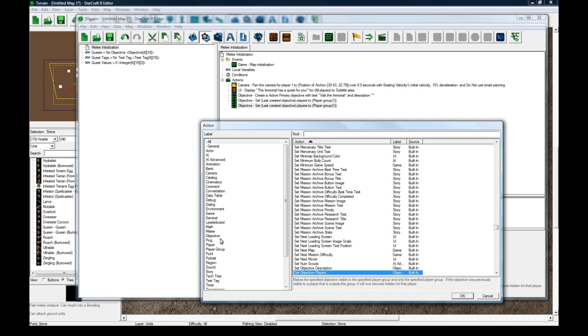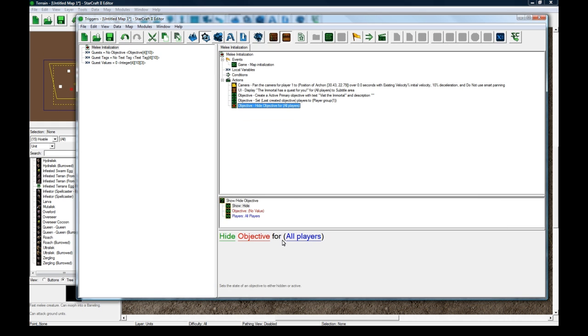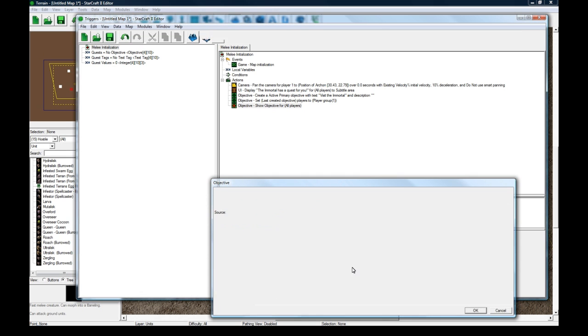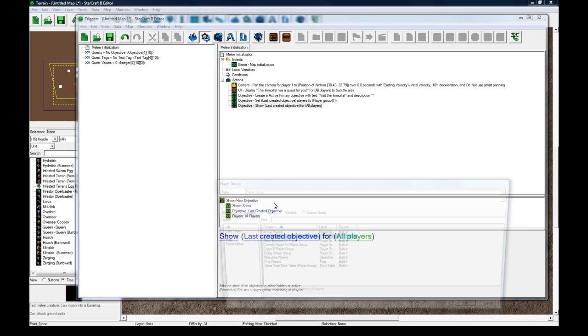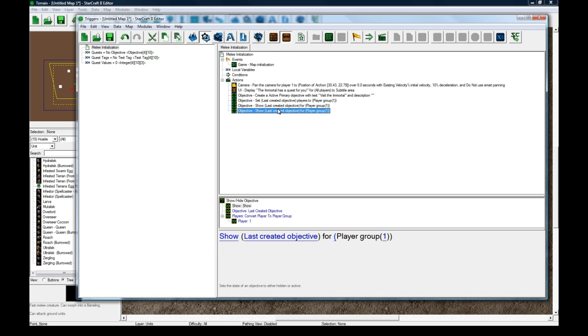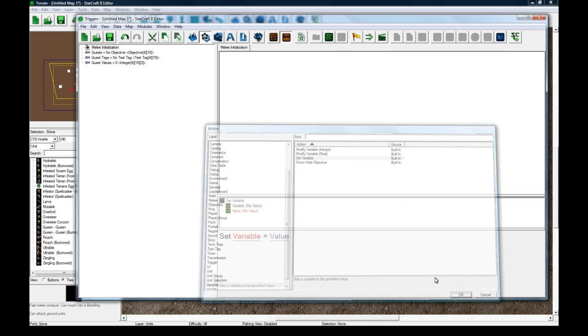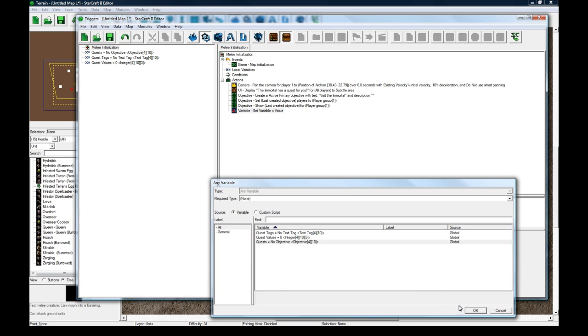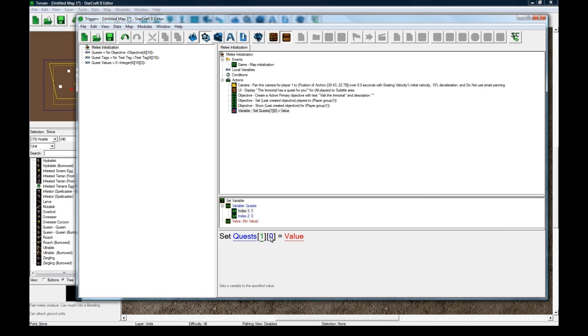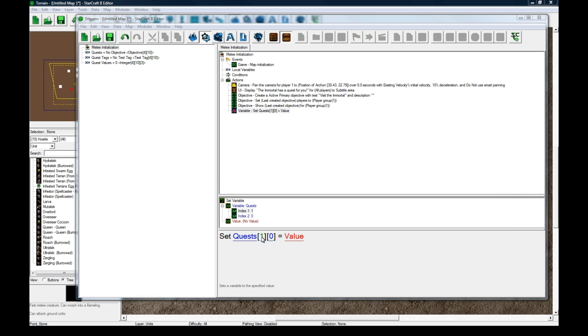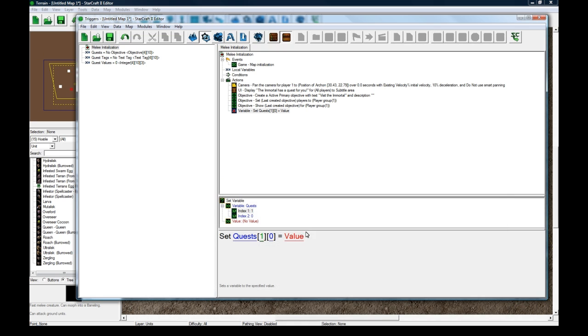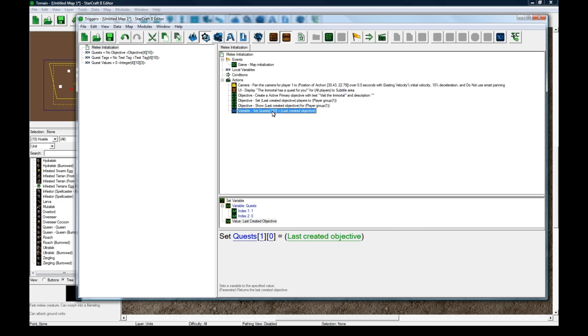In this case here I'm just doing it for player one. So we set the player group to one. And then objective show slash hide objective. Want to show it for player one. And then copy paste and change this to be variable set variable. And let's change this to be quests one zero because it's the first quest. And this is player one. So if you were doing a hero selection you could change this to triggering player. Function last create objective. So now we've stored player one's first objective for them so we know to destroy it later and hide the text.